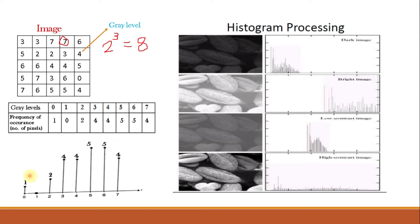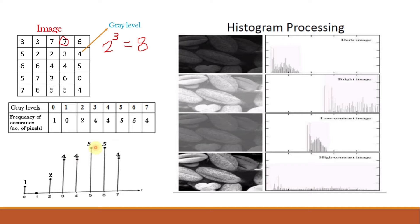In graphical form, the histogram has the x-axis as gray levels and the y-axis as the number of pixels in each gray level. So 0 occurs 1 time, 1 occurs 0 times, 2 occurs 2 times, 3 occurs 4 times, 4 occurs 4 times, 5 and 6 occur 5 times each, and 7 occurs 4 times. This is how you plot a histogram for a particular image — it shows the frequency of occurrence of different gray levels.